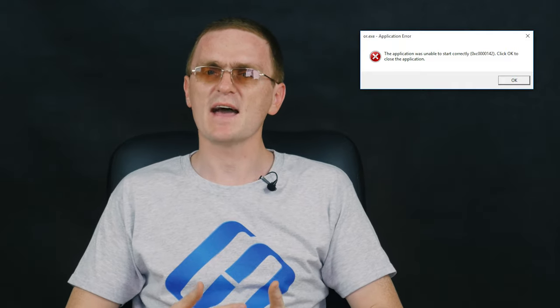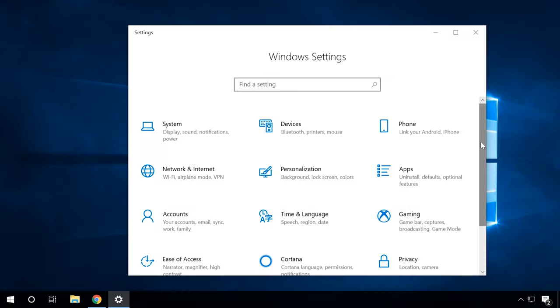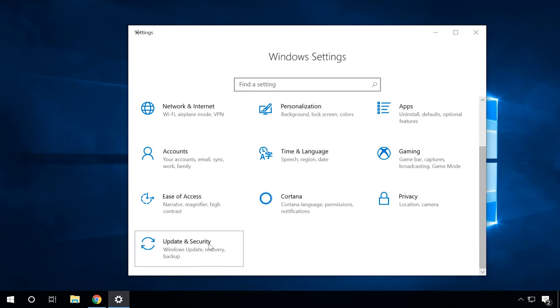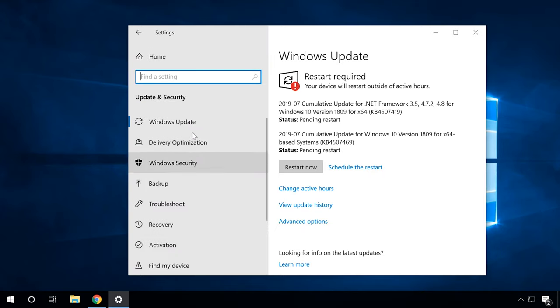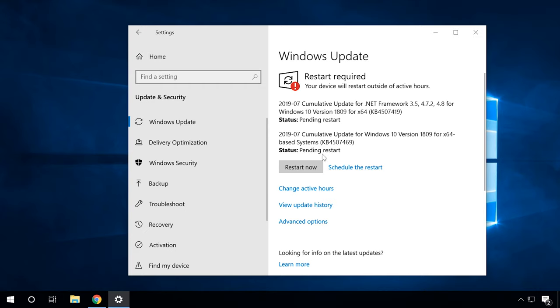Sometimes the initialization error appears because a certain Windows update is missing. Try installing all updates which are queued by your operating system and waiting for your confirmation to be installed. It is especially relevant for recommended updates.